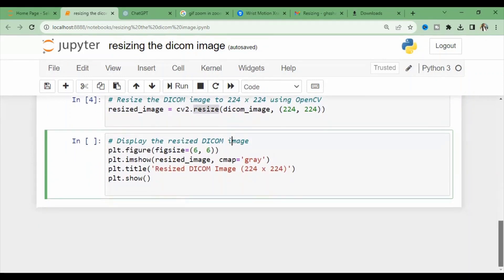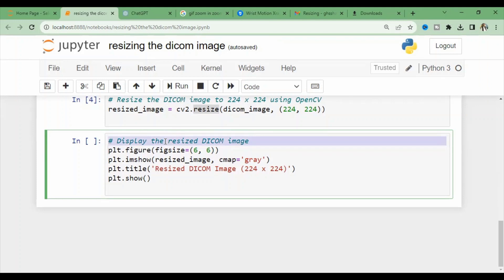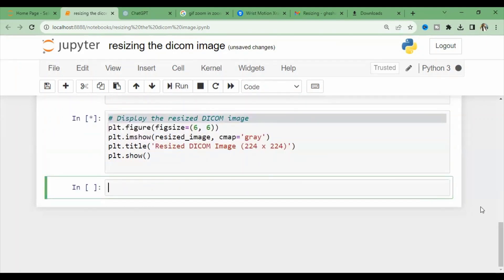Now we want to see the resized DICOM image. This code is similar to above. We compile this code and here you can see that the original image differs from the resized DICOM image.